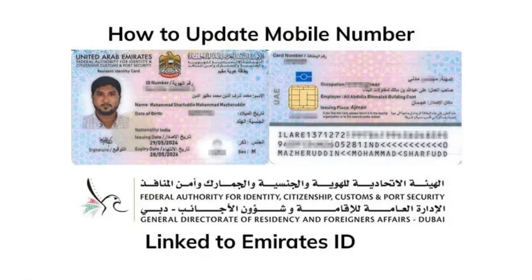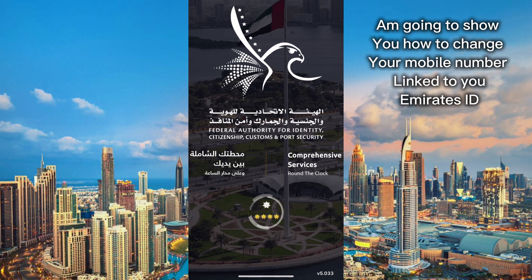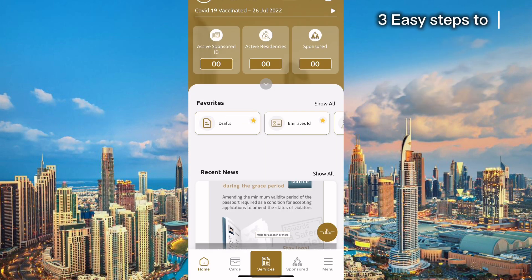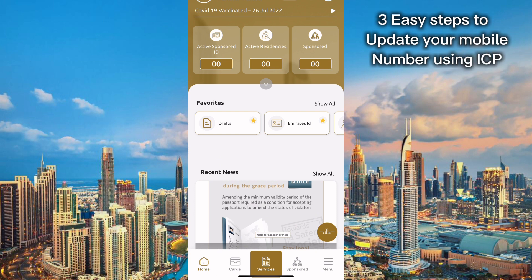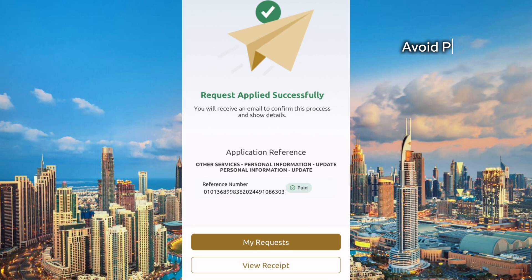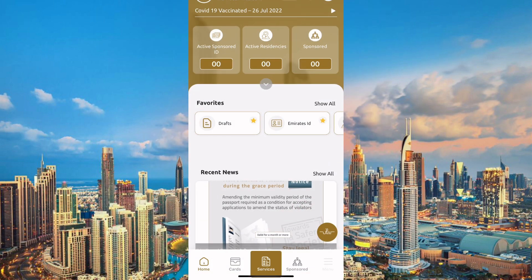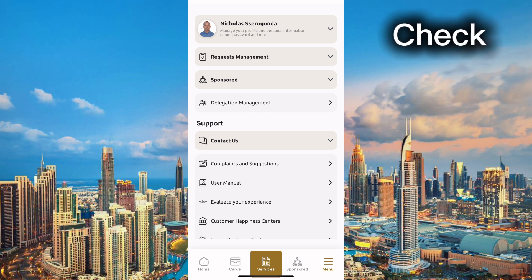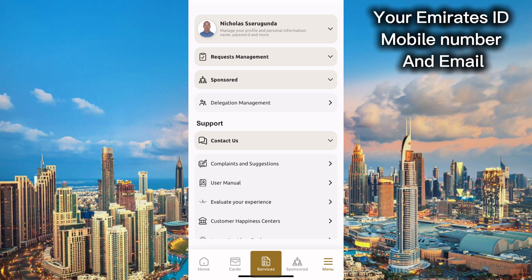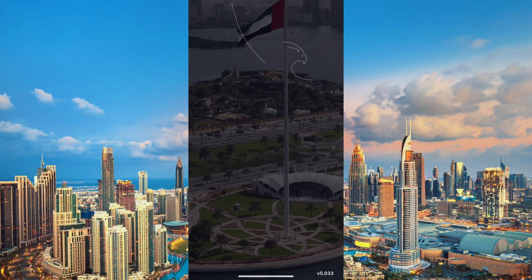Hello guys, welcome back to my channel. My name is Nick. Are you struggling to change the mobile number that is registered or linked to your Emirates ID? In just a few clicks you can update it online and avoid all the headache of visiting typing centers and paying extra fees. In these three easy steps I'm going to show you how to check, update, and change the mobile number that is linked to your Emirates ID.